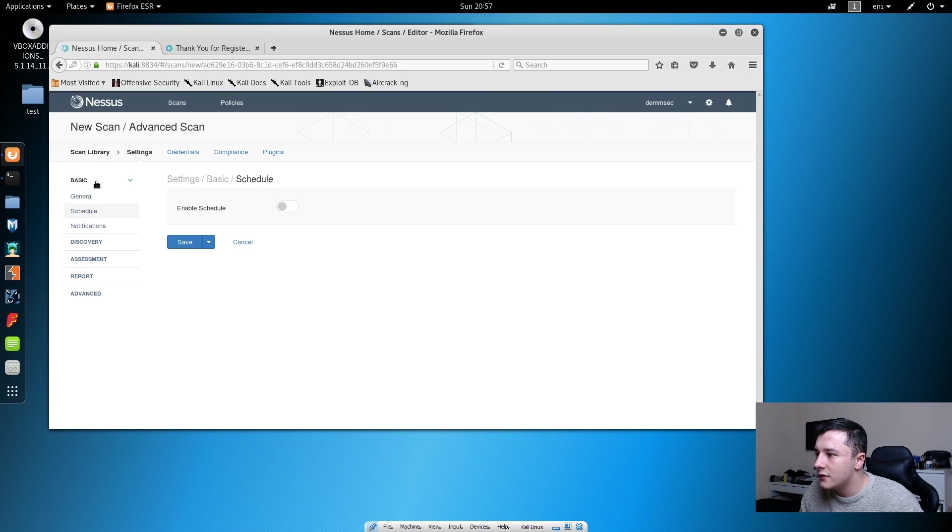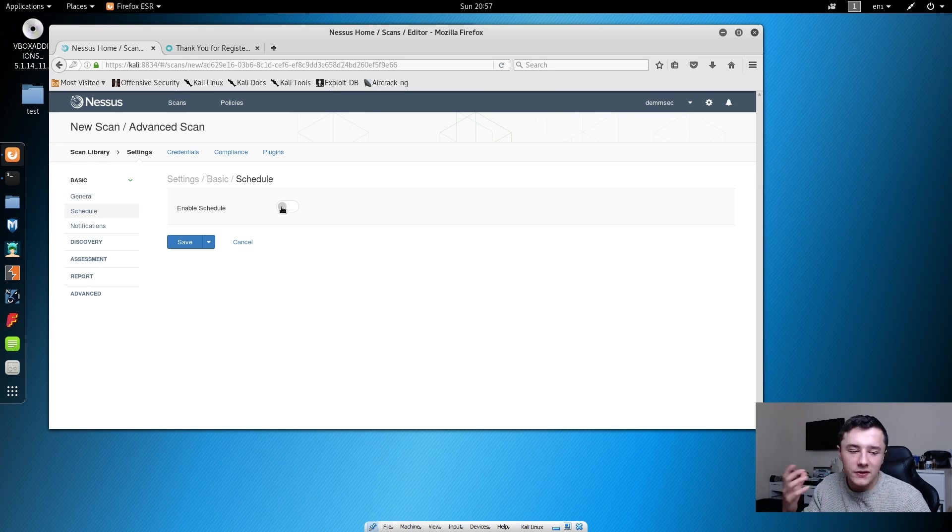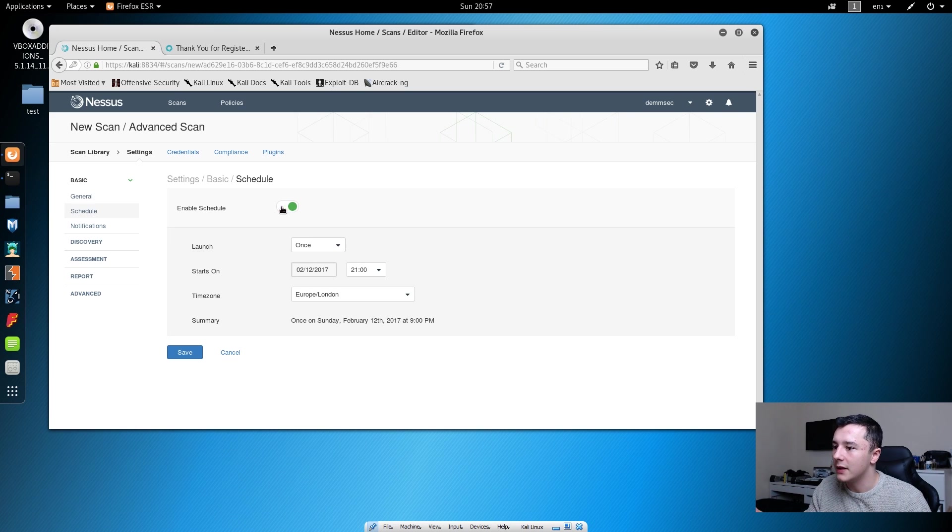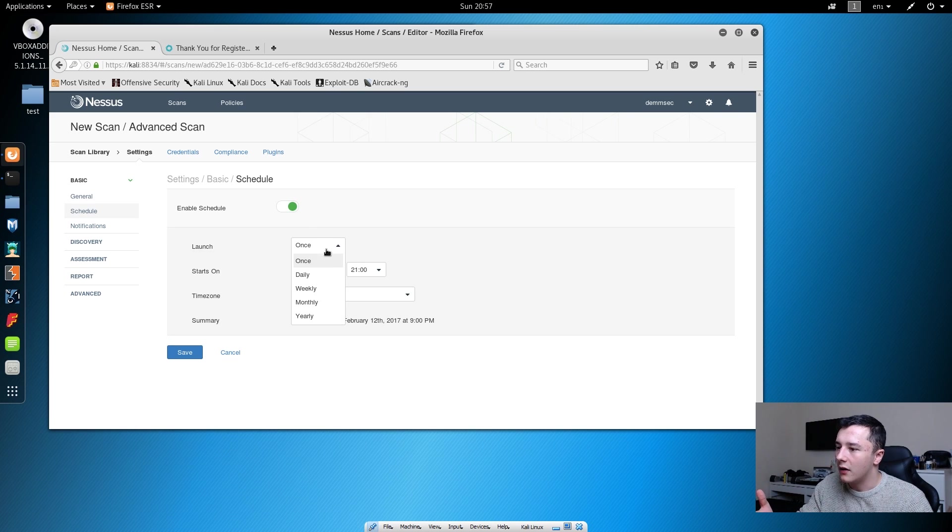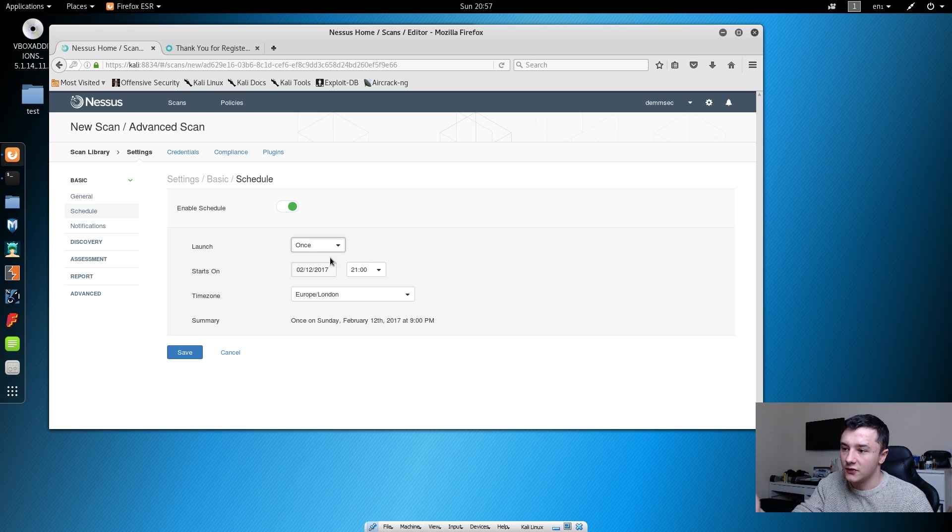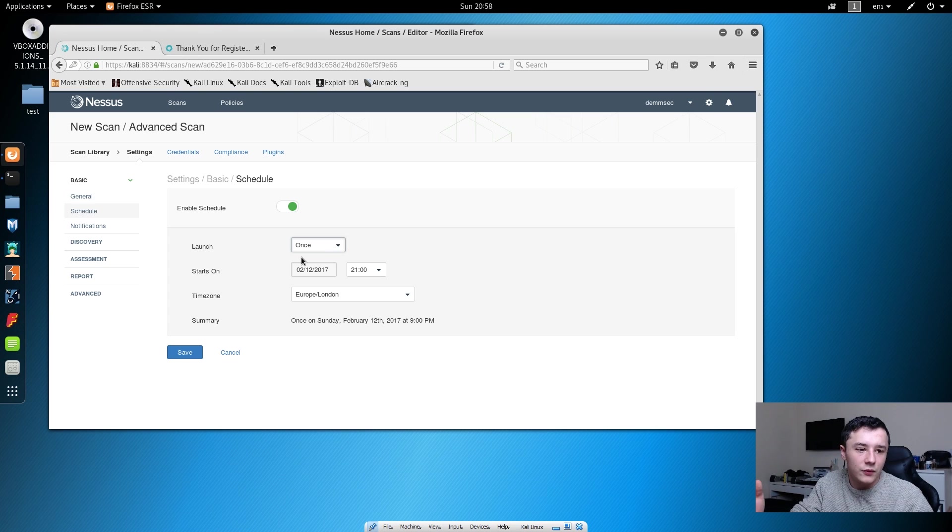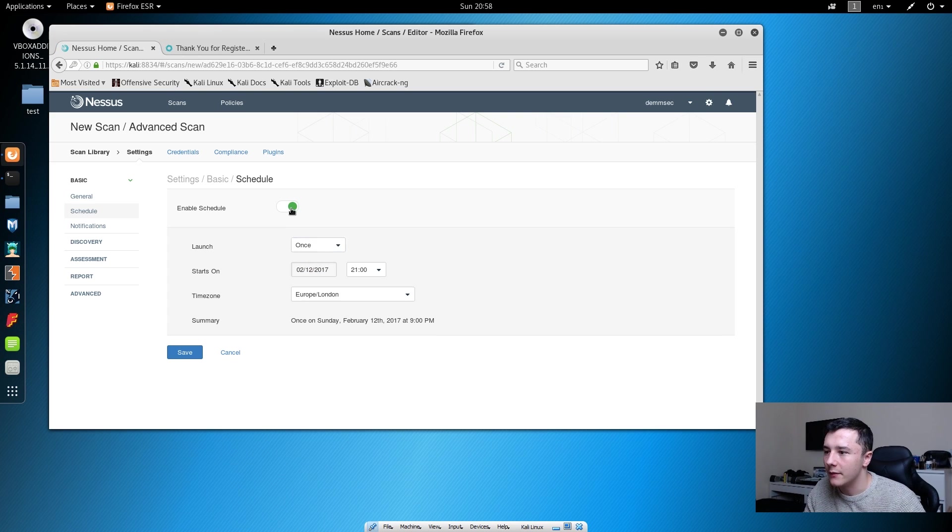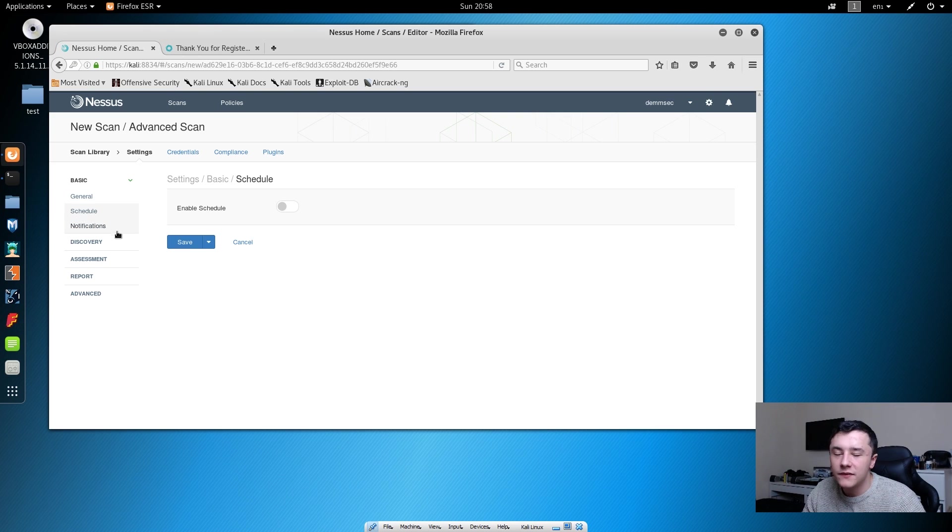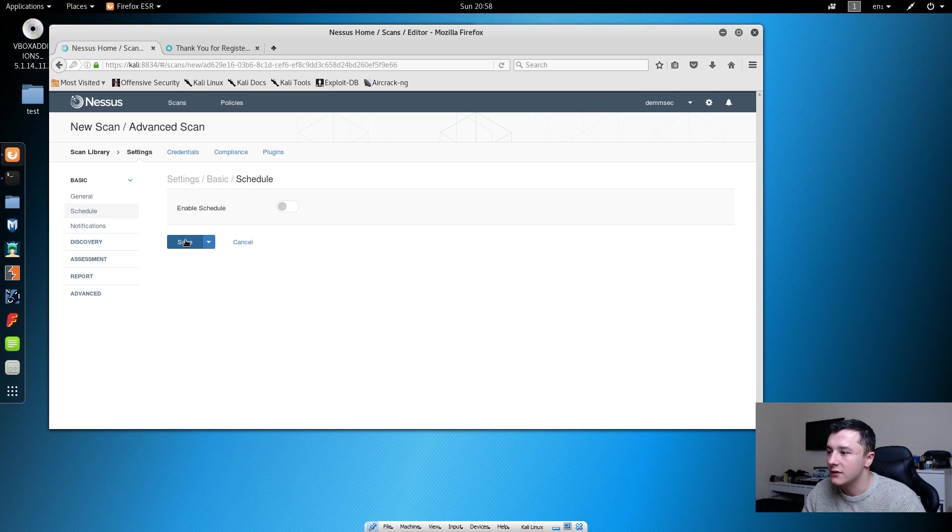However, we can do multiple things with Nessus. We can enable a schedule so we can enable it to do it every day at a particular time, just do it once, you can do however many times you need. There's loads of other options that we can use here. However, we're just going to keep the basic scan, so we're just going to press save.